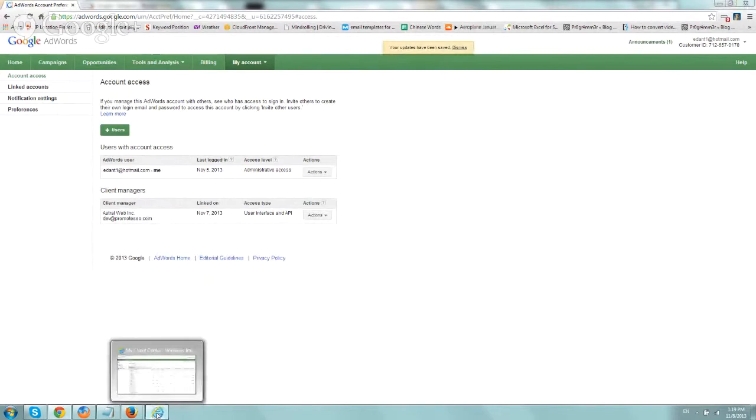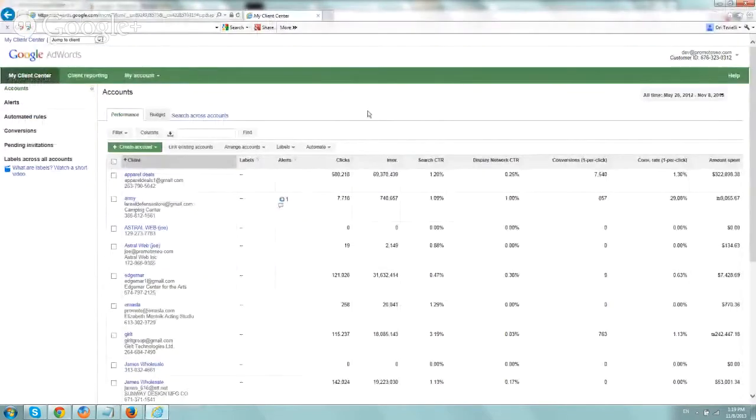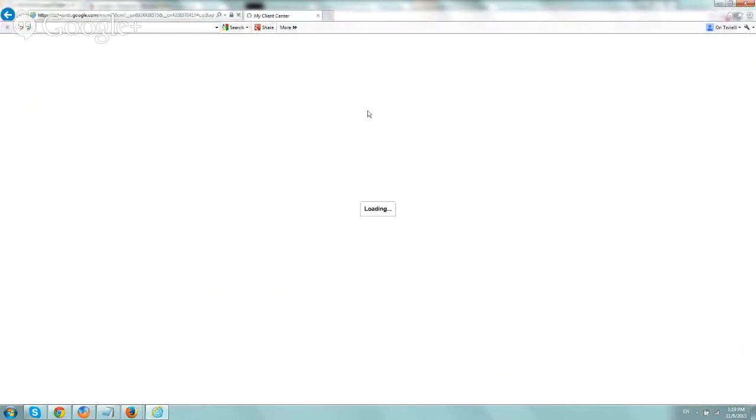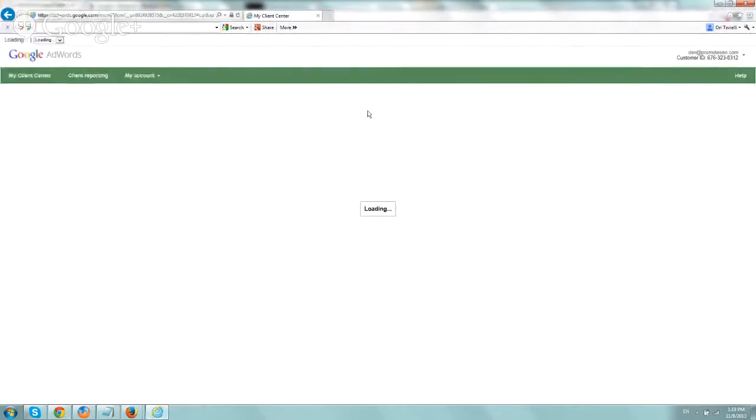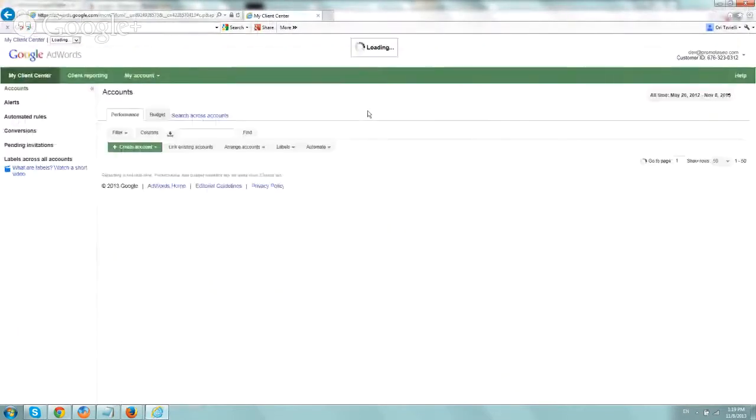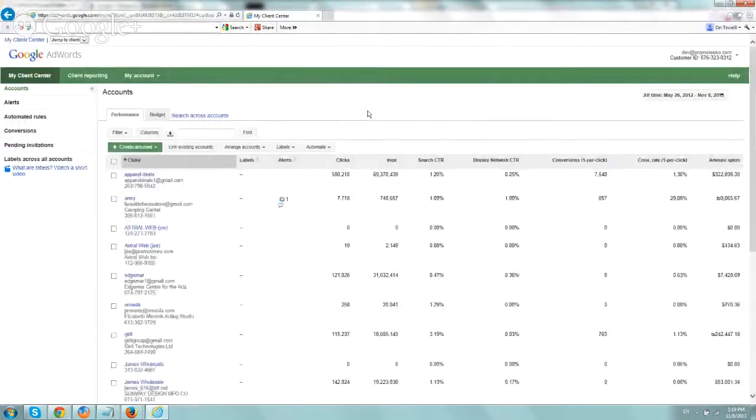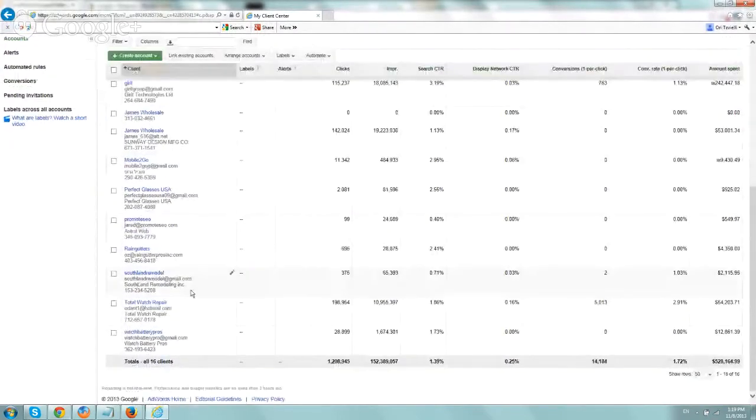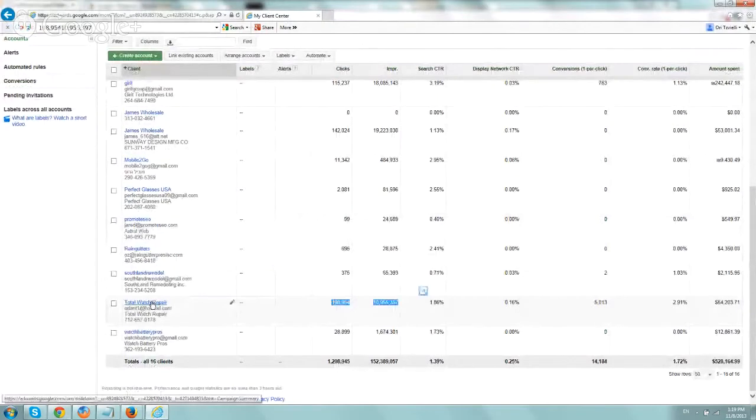Let's go to our MCC, let's refresh, and we'll check it out. Okay, so what did we call it, Total Watch Repair, here it is, all the data, and we're good to go.